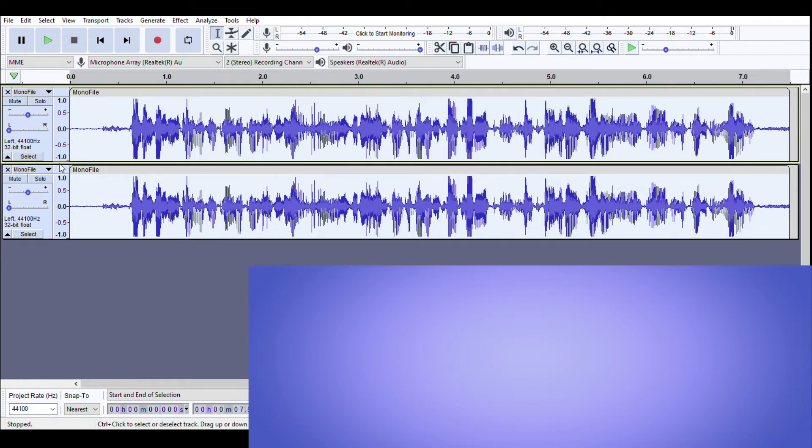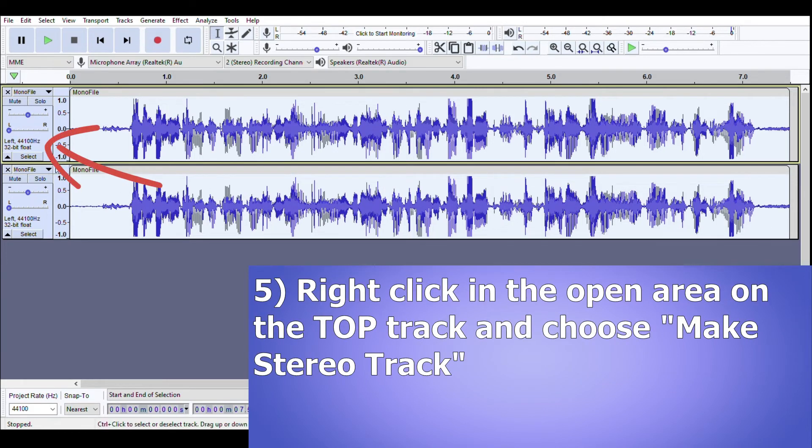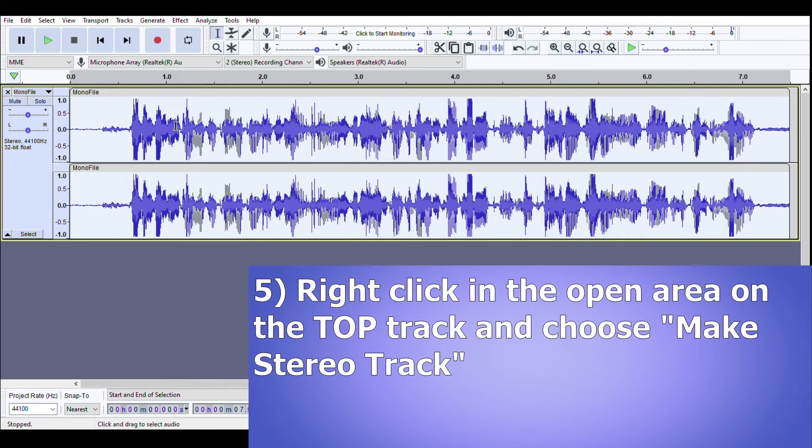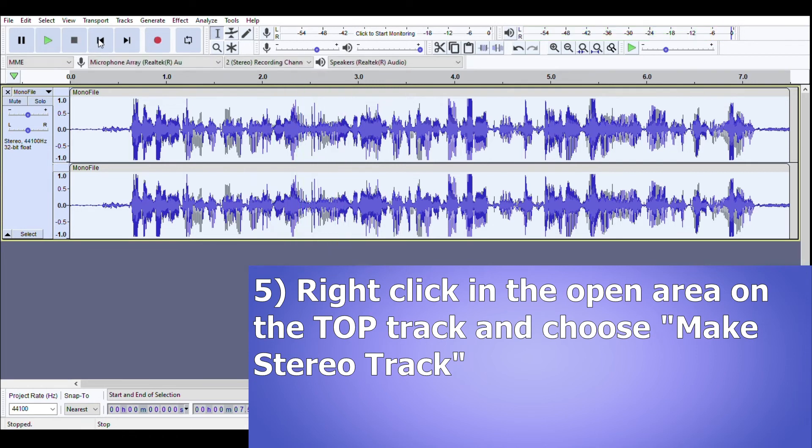Now in the top track, the original one, if I right click in this open area I can go make stereo track and it returns it back to being stereo. So I'll just have a quick listen to that. Hi there this is Tony from pianotone.ca and this... So you can see now we've got a stereo track